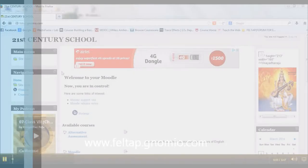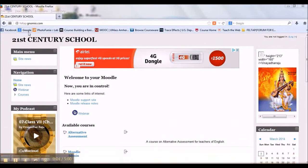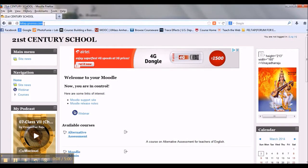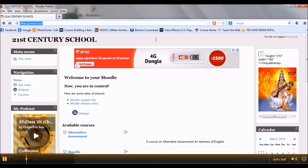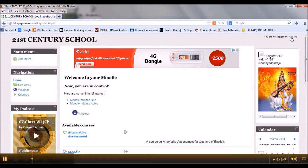To create an account in the FeltApp forum for English language teachers, type the address feltappgnomio.com in the address bar, then click to create an account. Click the login button.